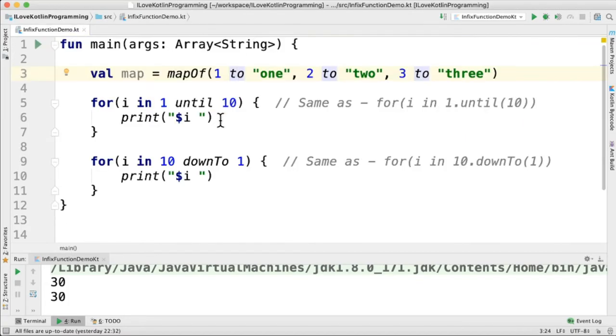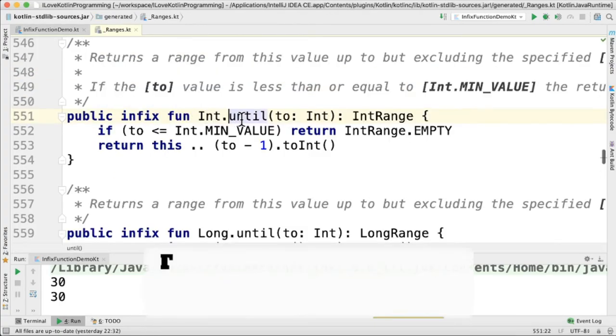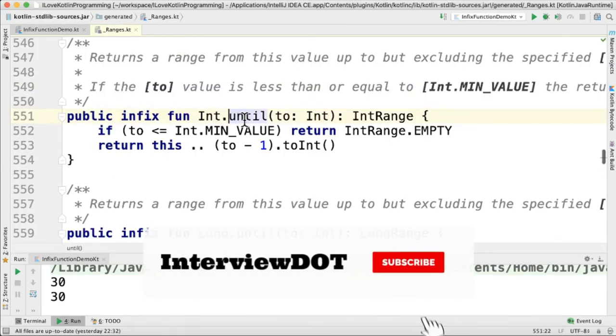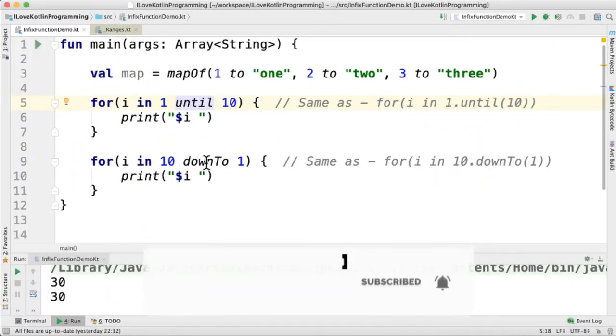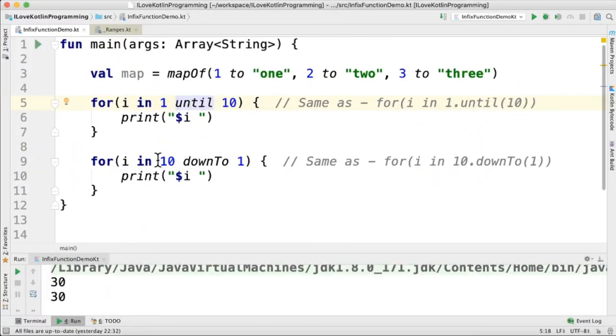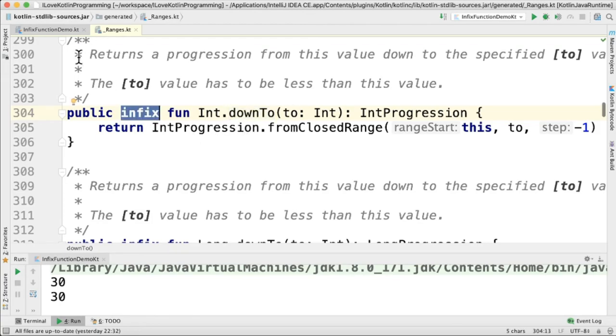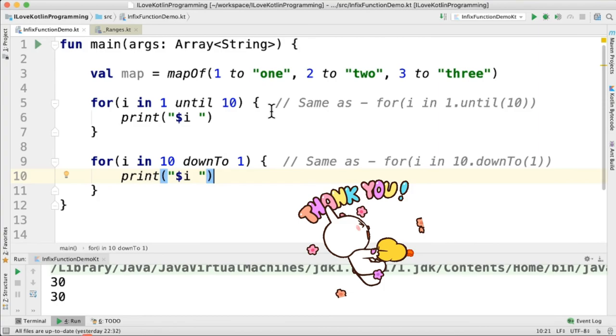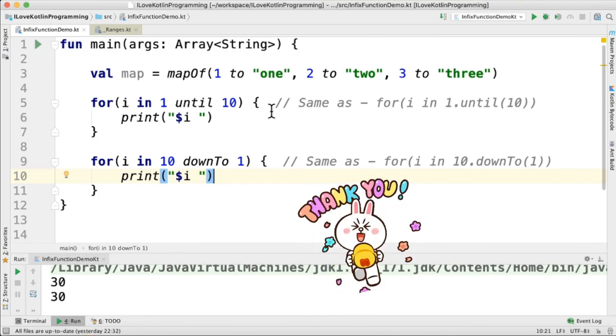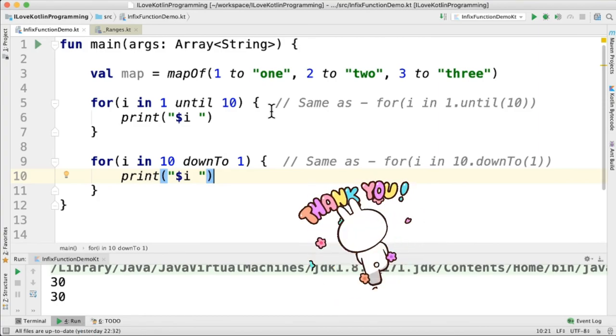Another example is until. We can use it in a for loop. When I click on it, you can see int until is an extension function marked as infix. Similarly, downTo we can use in a for loop. When I click on it, you can see it's an extension function which is marked as infix. So one of the main benefits is it improves the code readability a lot. Hope this information is useful, thank you.